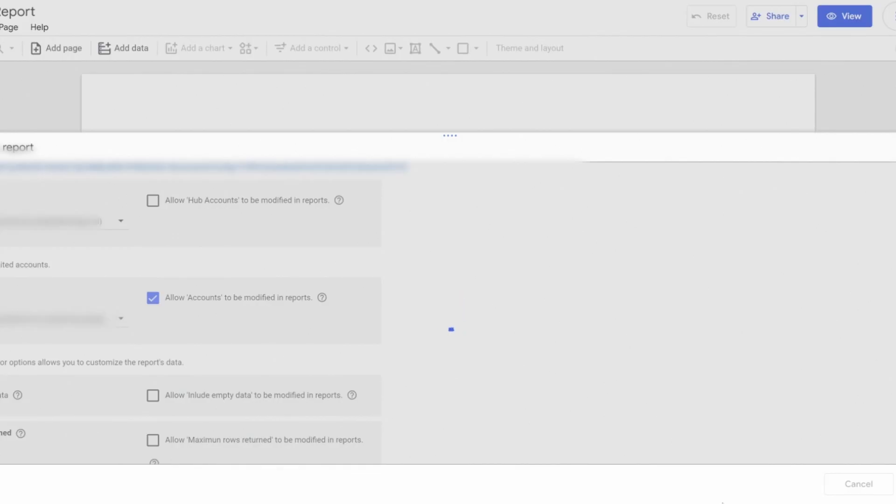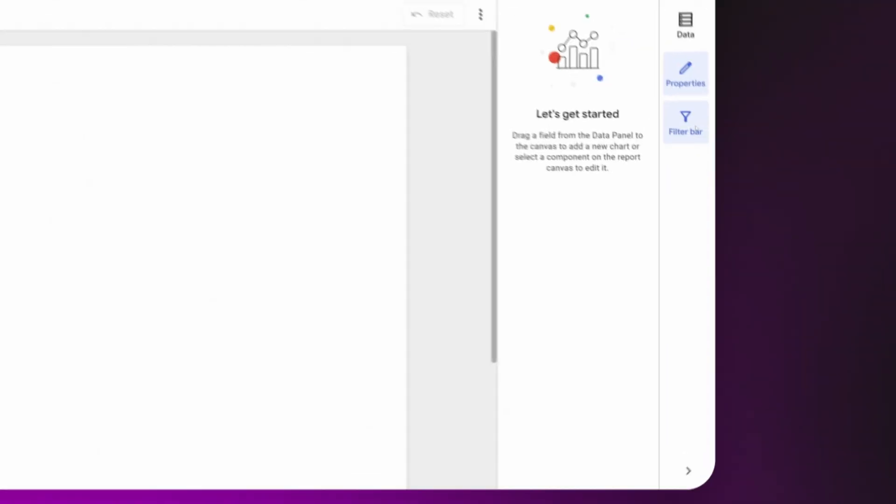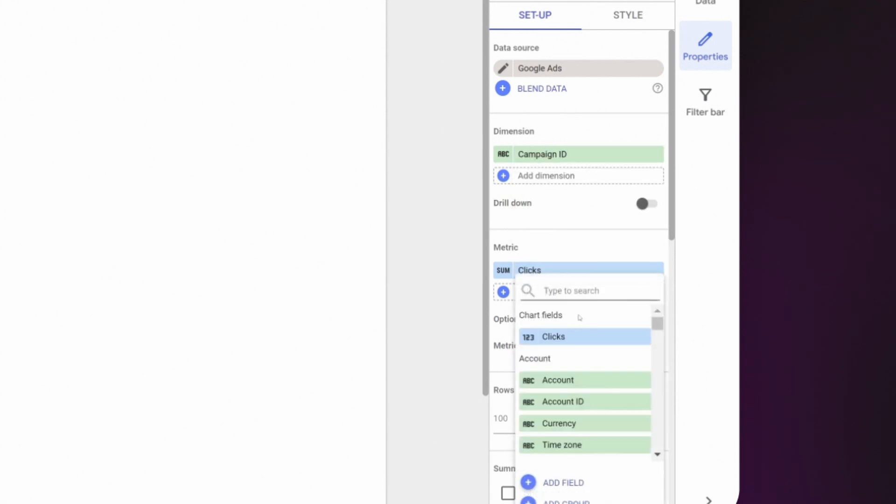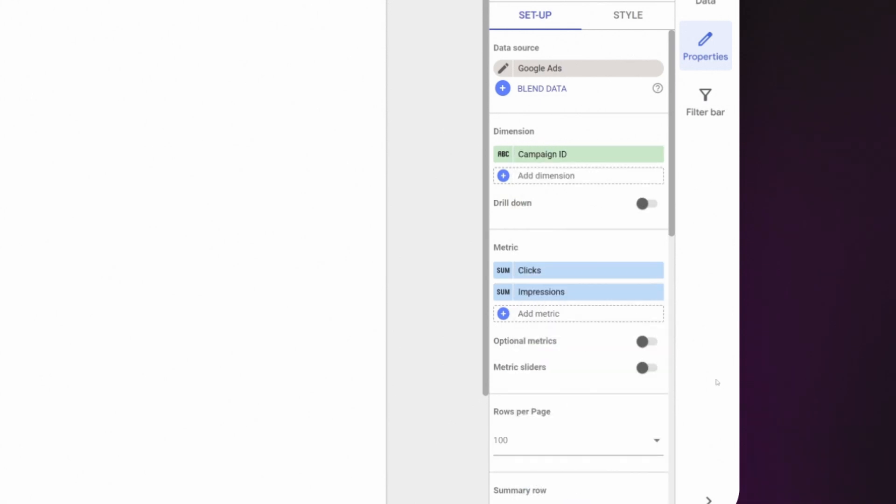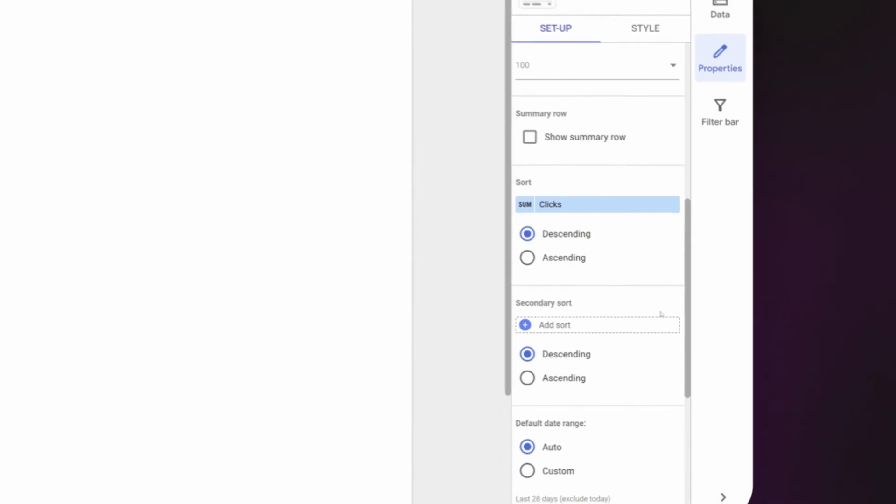The rest is normal Looker Studio operation. We are going to modify the dimensions and metrics. We can also sort, filter, and indicate a date range.